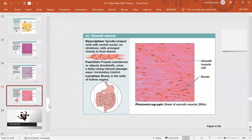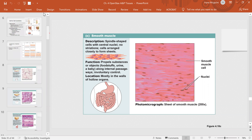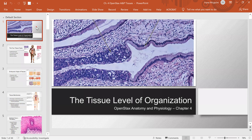That's it for the second part of this chapter. We were covering the tissue level of organization in this second video, and focused mostly on connective tissue while briefly covering nervous and muscle tissue. Thank you for watching, and I hope it was helpful.